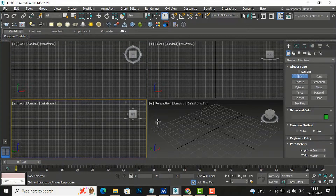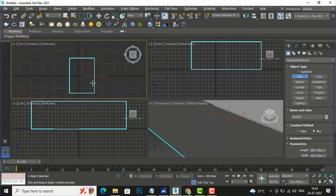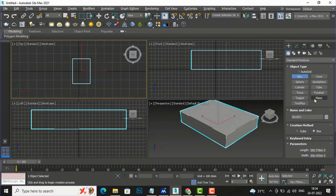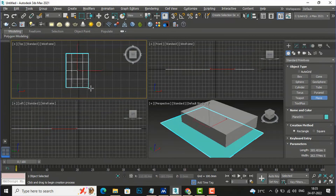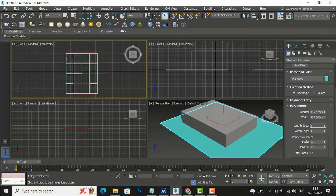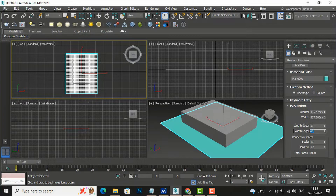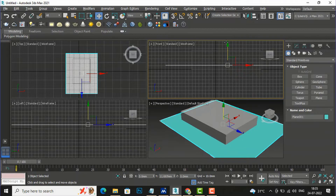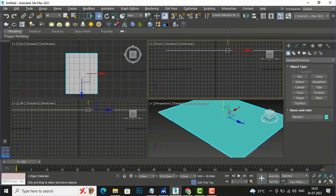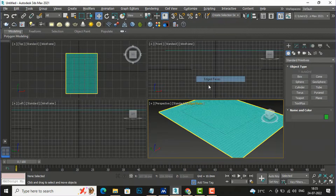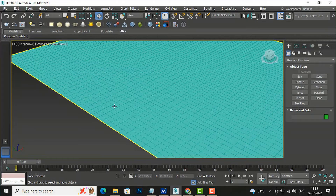I will go and draw a box and draw a bed-like thing here, and then draw another box. You can give it any height. Next I will draw a plane here. I'll give it 50 length segments and 60 width segments, then select and move this up to the bed height. This is our position of the plane.